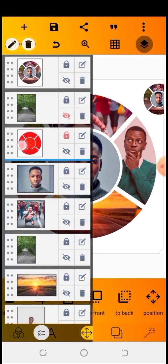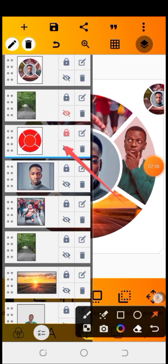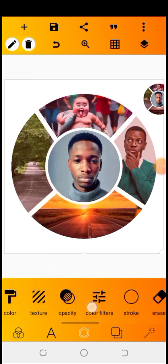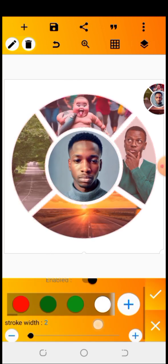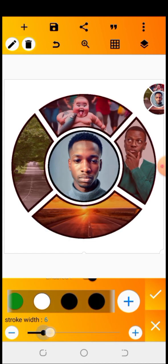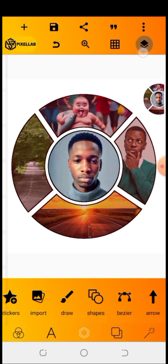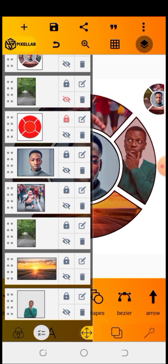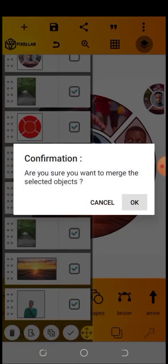Once you're done, click on this and go to your stroke settings. Enable your stroke — you can set the stroke color to any color. Increase your stroke width to whatever size you want; I'm setting mine to three. Once you're done, I'm going to merge all of them together.